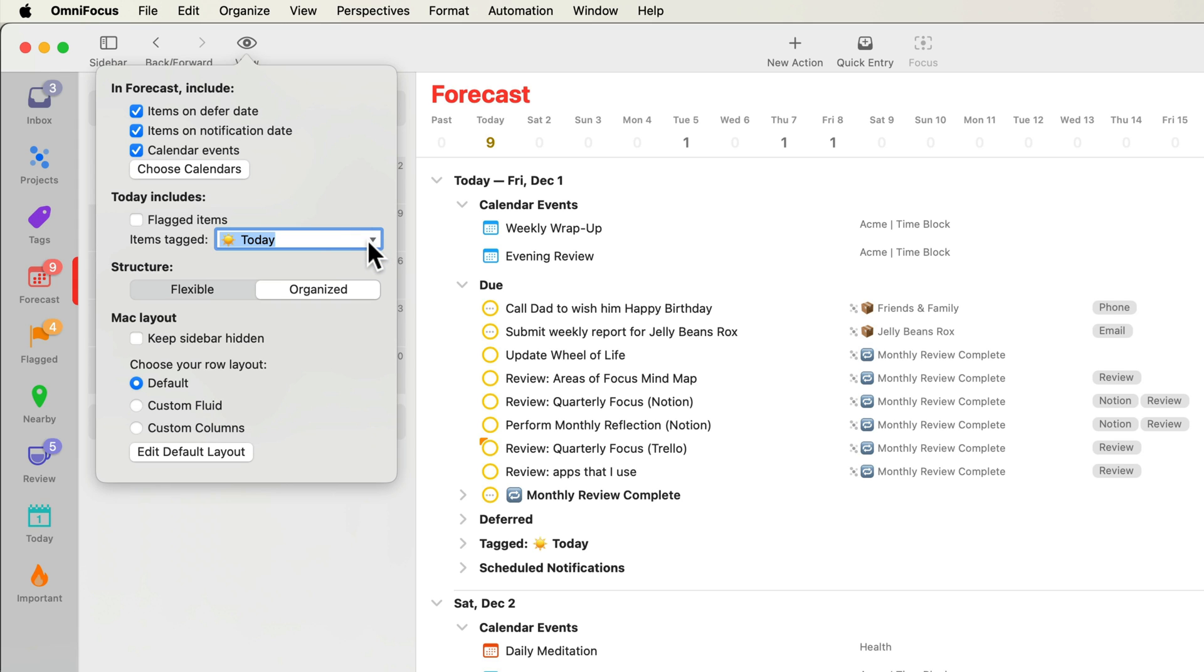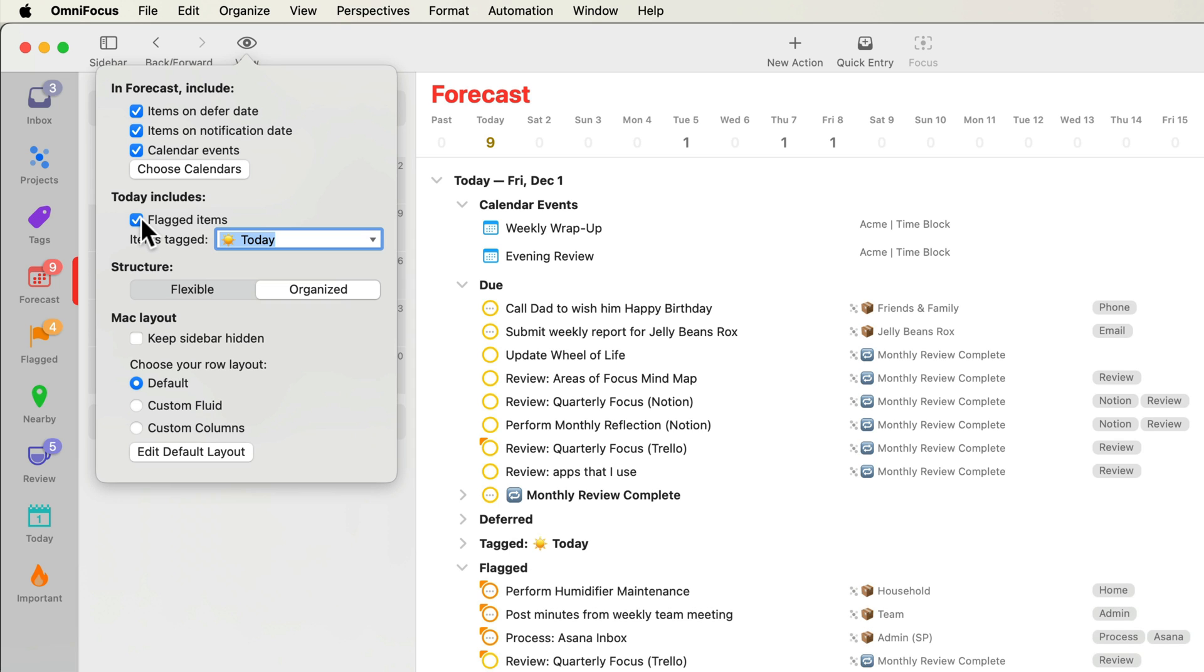In OmniFocus 4, flagged items can be included in the forecast. If you're tempted to give something a due date to get it to appear in the forecast, even though it's not actually due, consider giving it a flag instead. Just make sure you don't flag too many items at once.